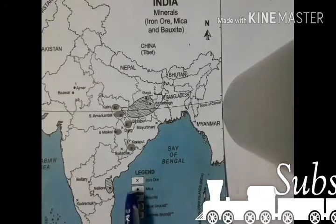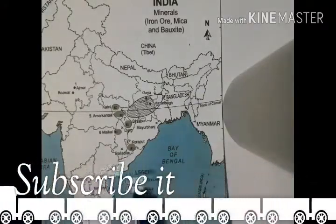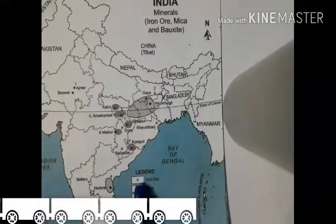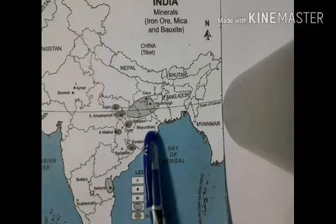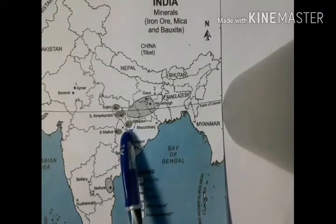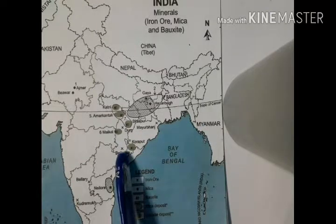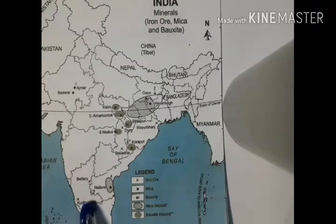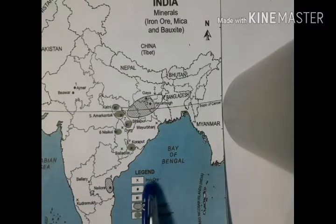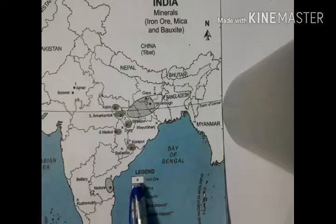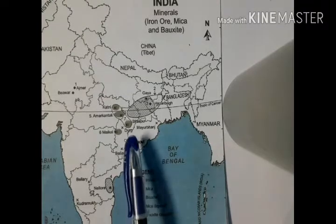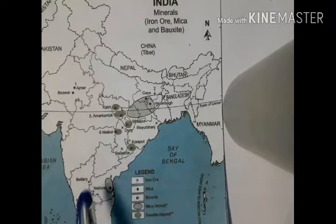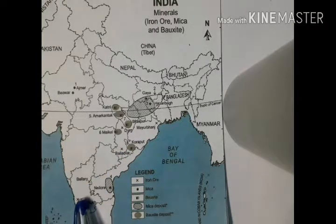This is a map of India. Iron ore is indicated with this sign. Iron ore is found in Mayurbhanj in Odisha, Durg and Bailadila in Chhattisgarh, and in Bellary and Kudremukh in Karnataka.